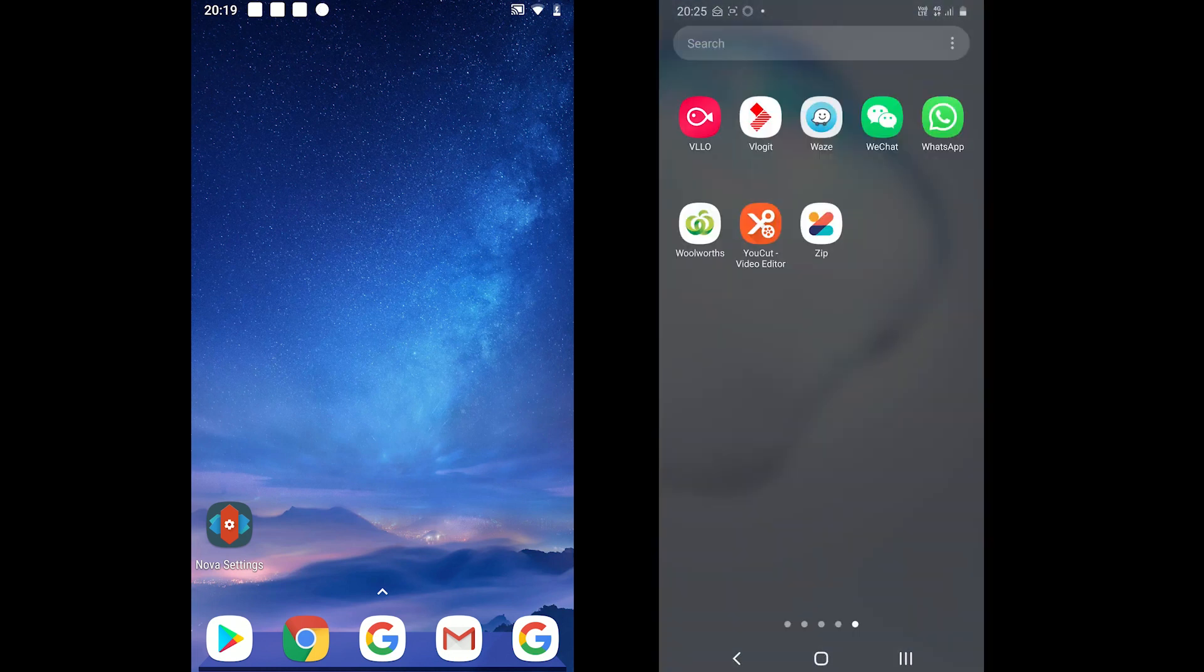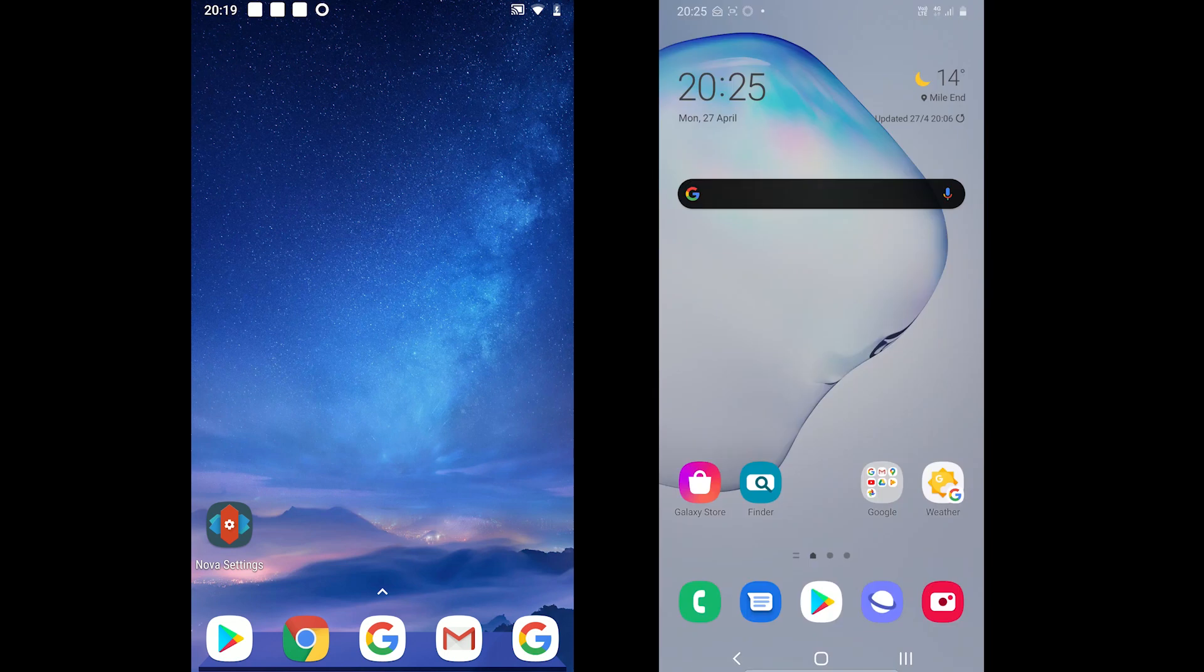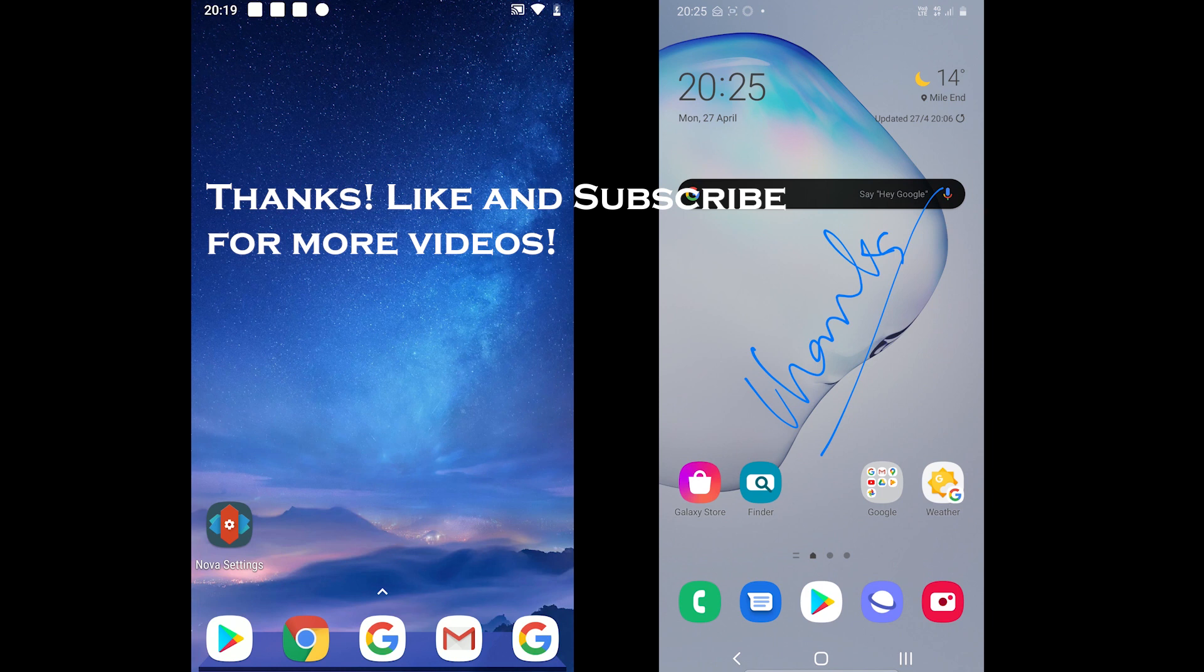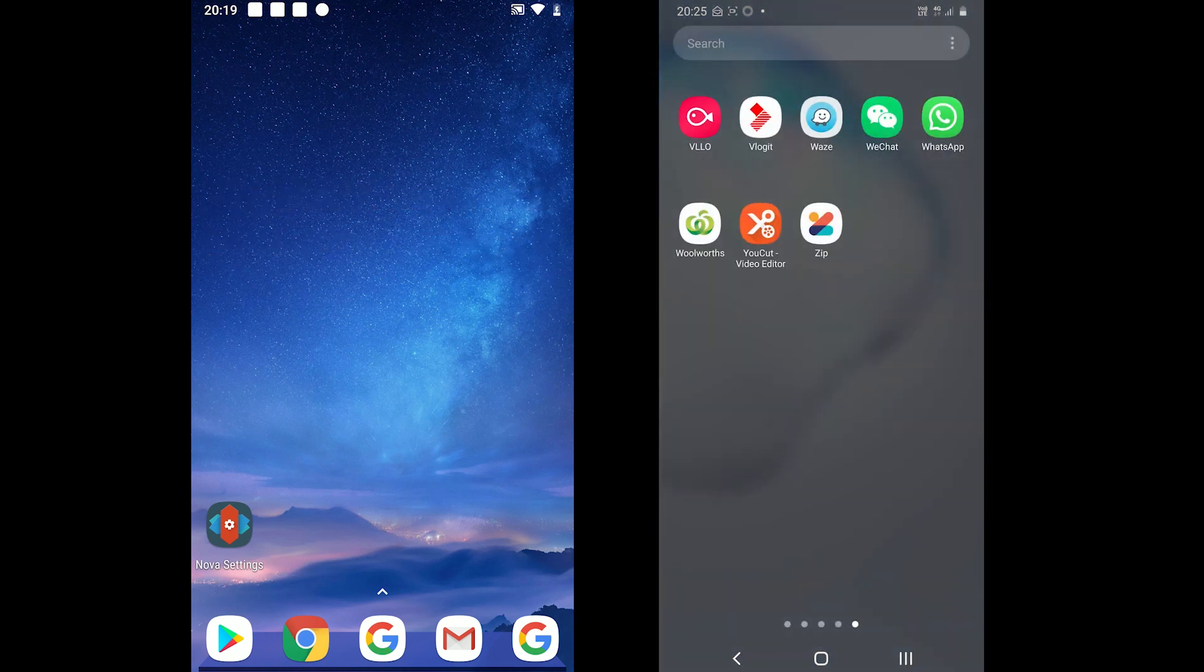Okay, thanks a lot for watching. I hope the video Nova vs One UI helped. Please let me know your thoughts in the comments down below and like and subscribe for more tech videos. Thank you.